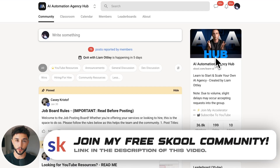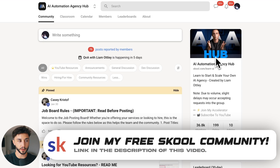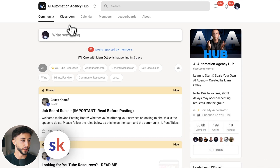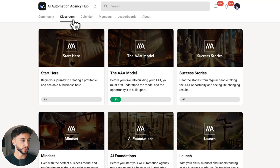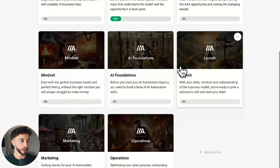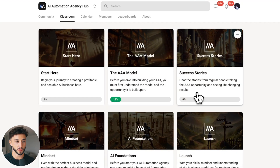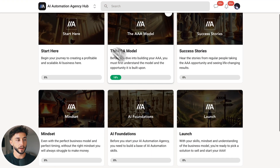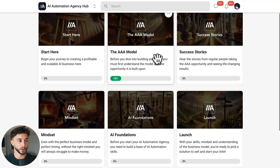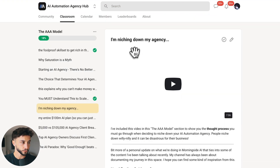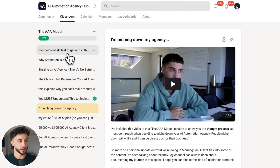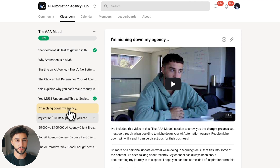Here we are in my school community — if you haven't joined already, it's the first link in the description. If you come up here to the classroom section, you'll see that we now have multiple different courses. We have a 'Start Here' and the AAA model, and inside the AAA model you'll see a whole set of my best YouTube videos that I've carefully put in the right order.